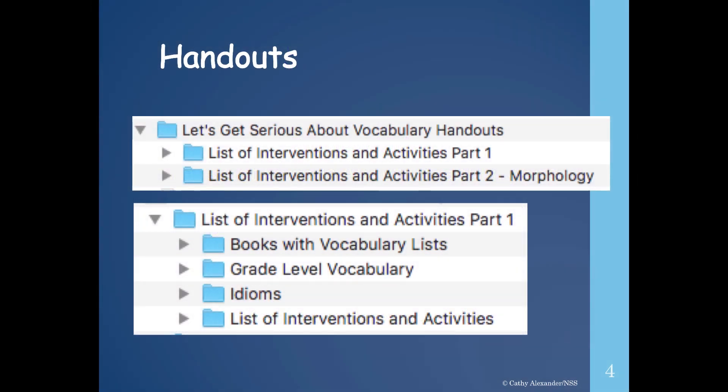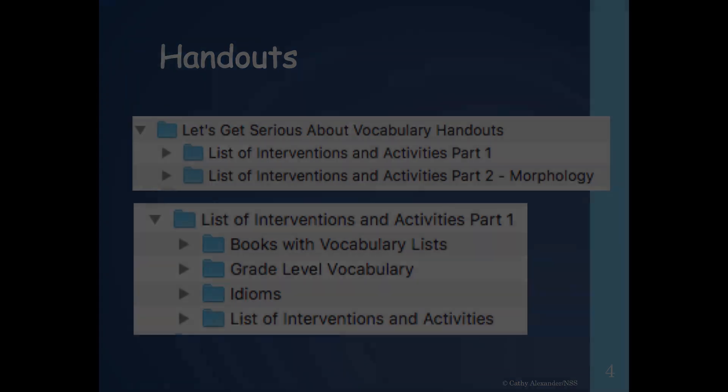I will be providing numerous handouts throughout this course. These handouts are an integral and valuable part of the course. Be sure to download the handouts. They were designed using evidence-based techniques and will save you time and effort.